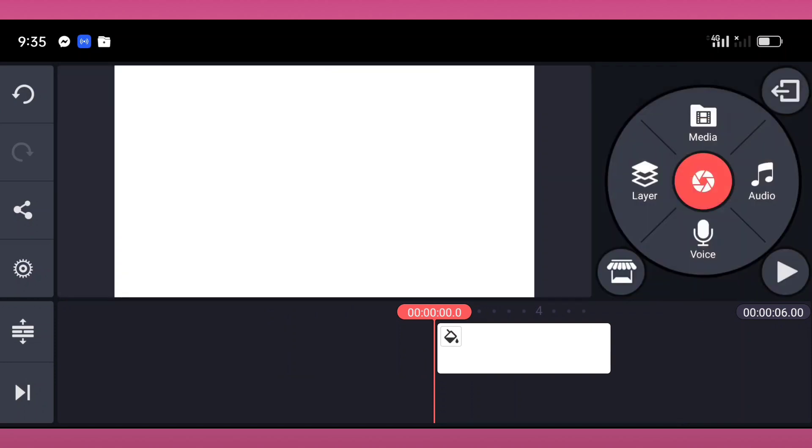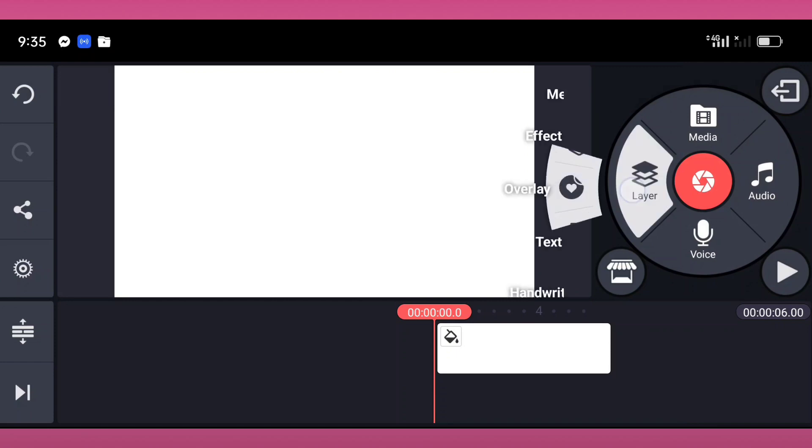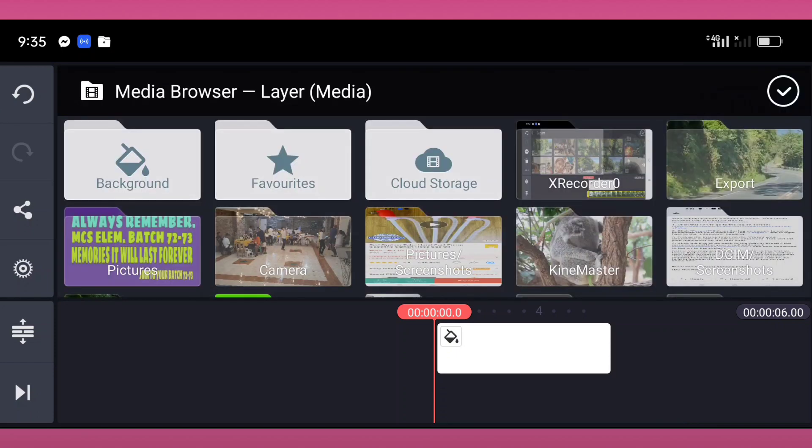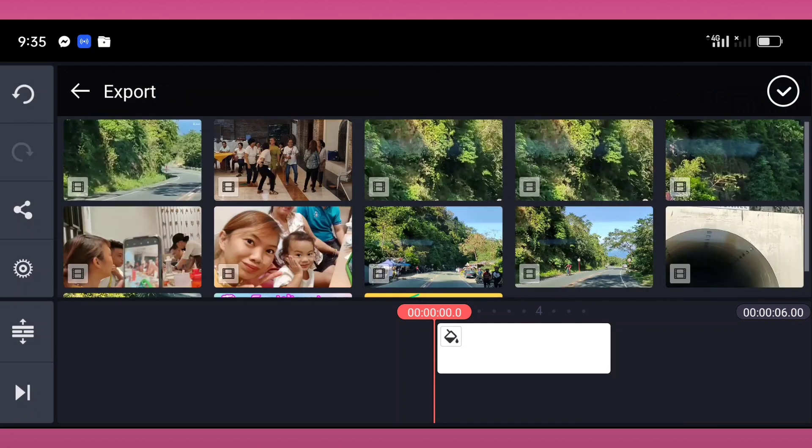Then I will tap the media again. In this media browser, I will select the 9 by 16 ratio to convert this into 16 by 9 ratio.